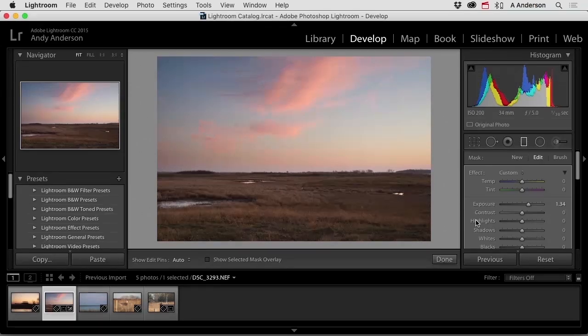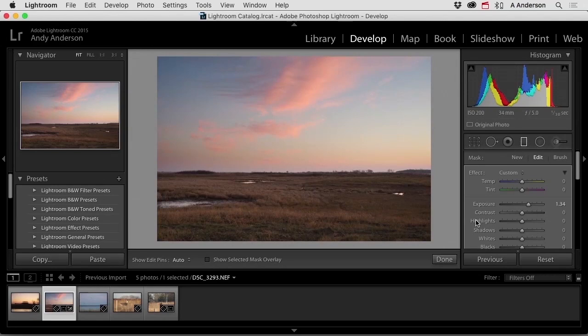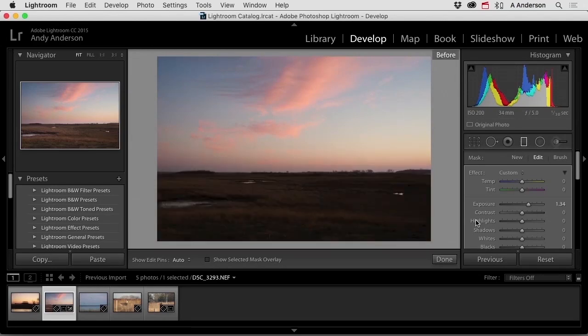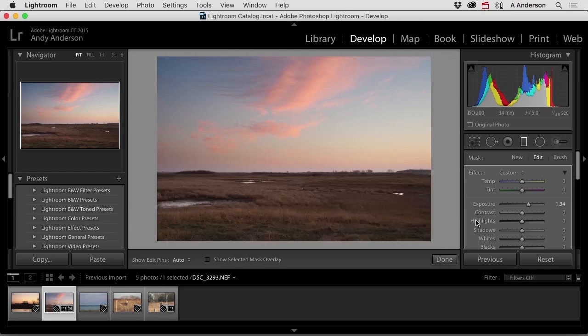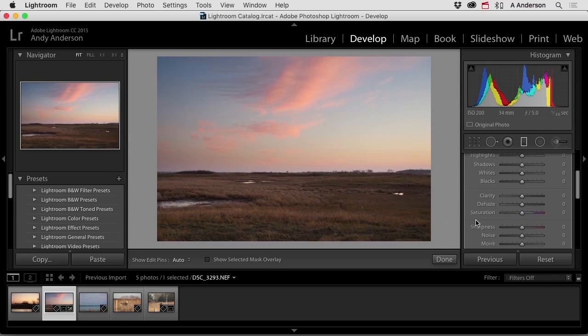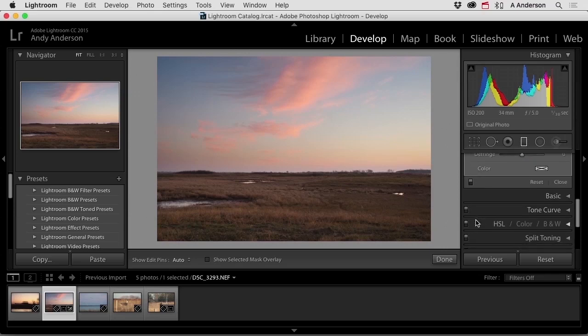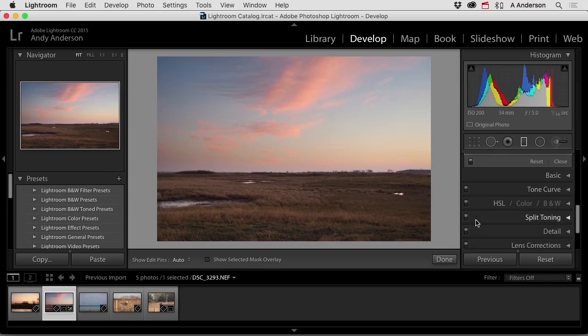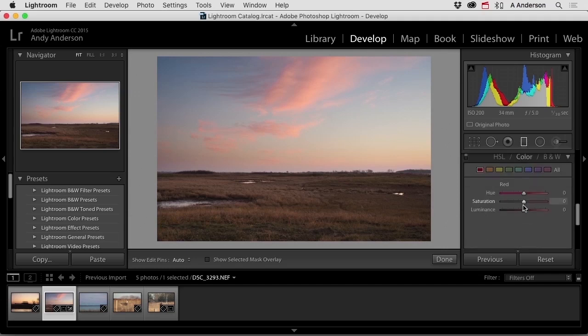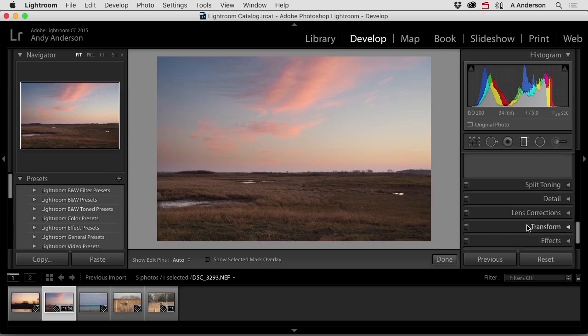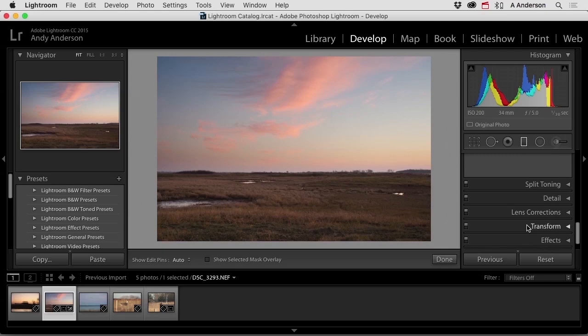Now, there are other things that we can do to this image, but as you go down through these items, tonal curves, hue saturation and lightness, color control, changing individual colors, changing it into black and white if you want to, split toning, detail lens correction, transformation and effects.